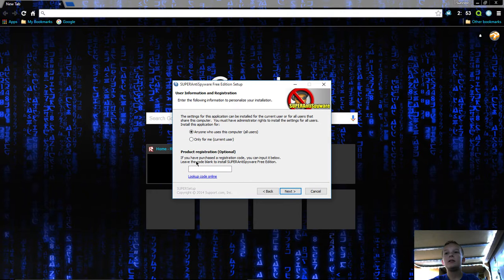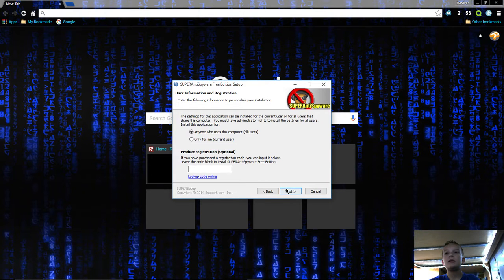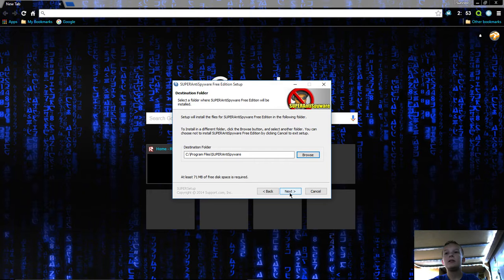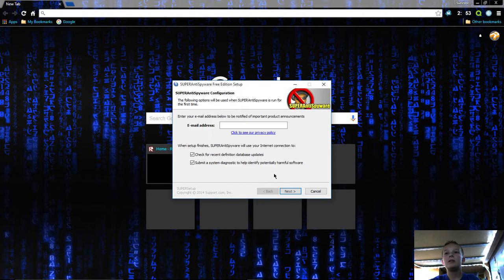Click yes, next, I agree. If you buy it you can put in the registration thing so that way you have all the features, but I'm just going to say next. Now it's installing it.